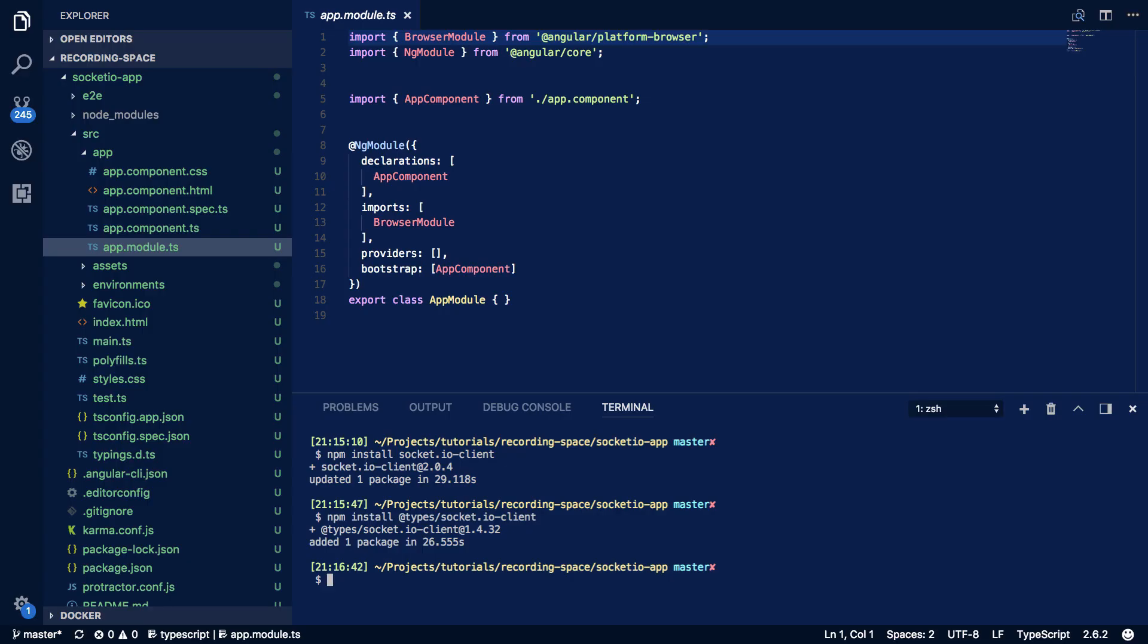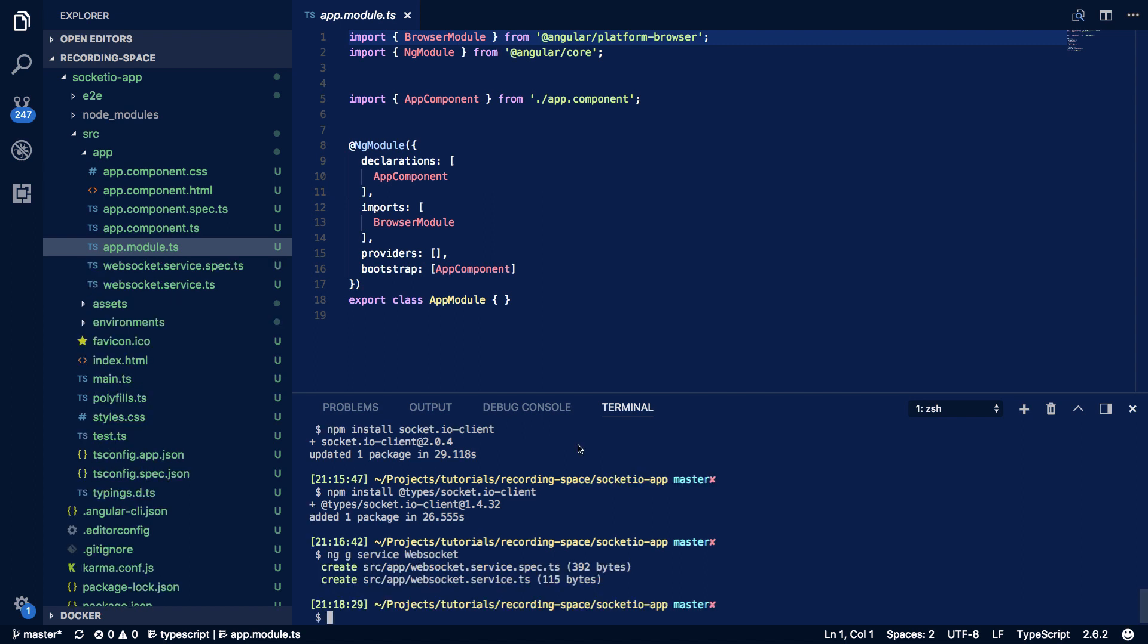Now in order for us to use the Socket.io client we're going to have to install them using the node package manager and we can do that by using the following commands: npm install socket.io-client and npm install @types socket.io-client. Now I've already done this because I've got a really slow internet connection here. So let's get started coding this up.